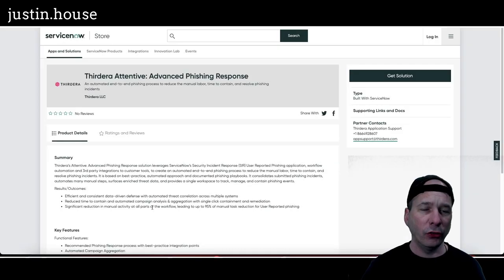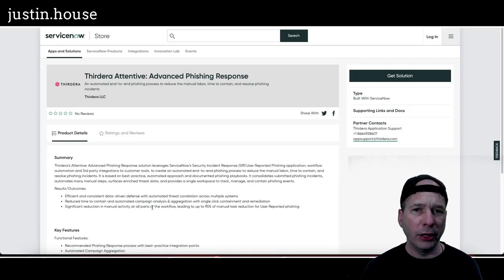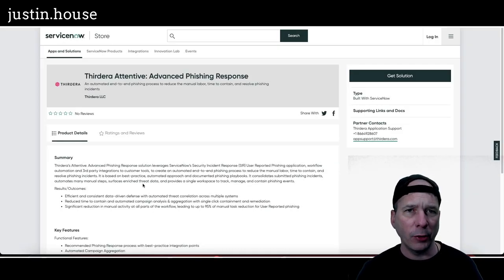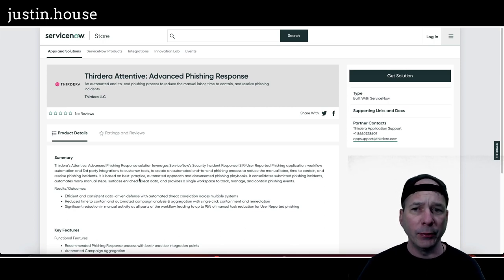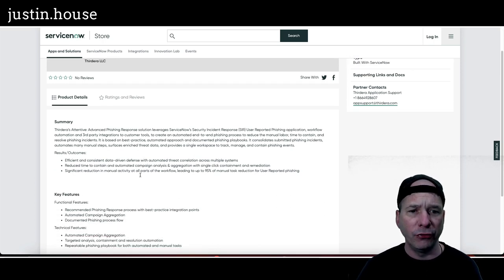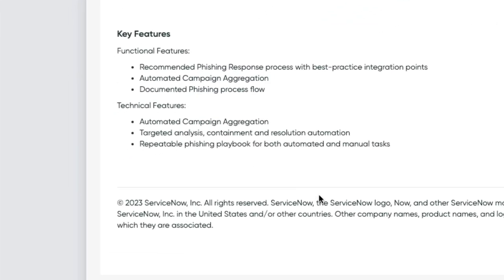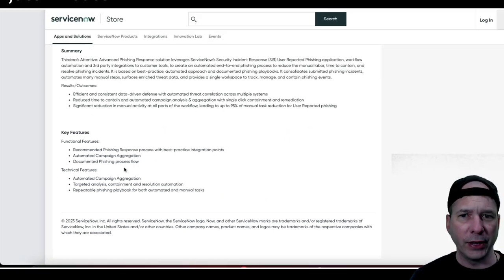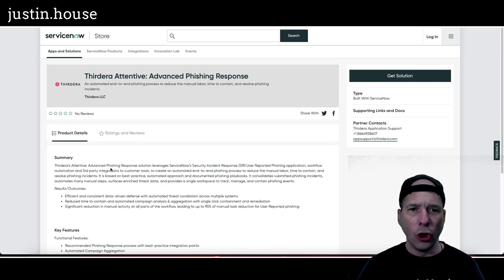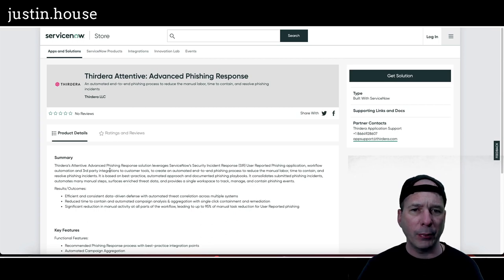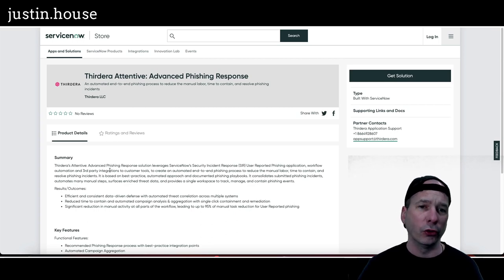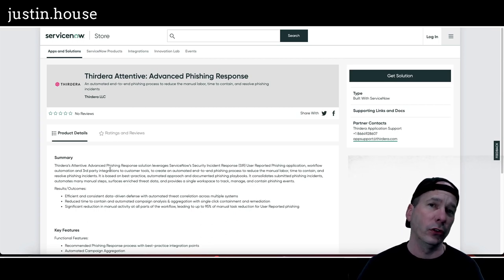And last on our list is Third Era Attentive, Advanced Phishing Response, an automated end-to-end phishing process to reduce the manual labor time to contain and resolve phishing incidents. Key feature is recommended phishing response process with best practice integration points, automated campaign aggregation, documented phishing process flow automated. Technical features: targeted analysis, containment and resolution automation, and repeatable phishing playbook for both automated and manual tasks. No pretty pictures on this one either but this is another new app in the ServiceNow store.